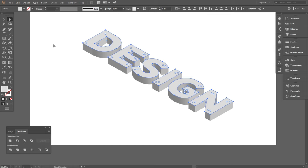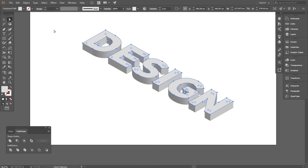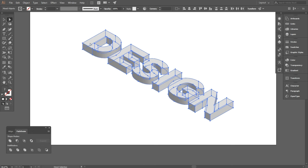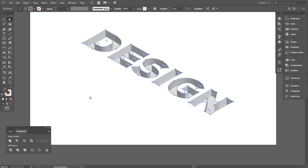Then go to Object, Compound Path, and click on make. Then select everything and Object, Clipping Mask, and make.